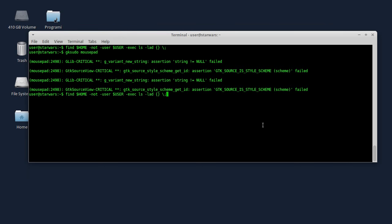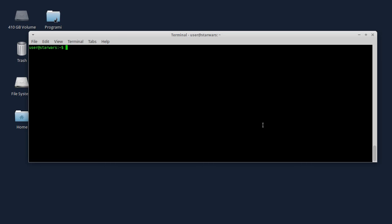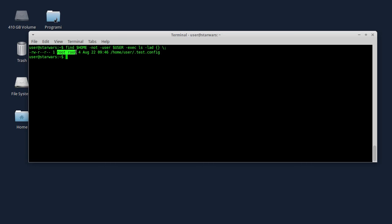Sada ću da ponovo pokrenemo ovu komandu. Samo ću prvo da obrišem ekran da to bude preglednije. Evo, fajl test.config, dakle vidite da je ovde root vlasnik tog fajla. Da biste vratili dozvolu da taj fajl bude vlasništvo aktivnog korisnika, trenutno logovanog korisnika, morate da kucate komandu chown.